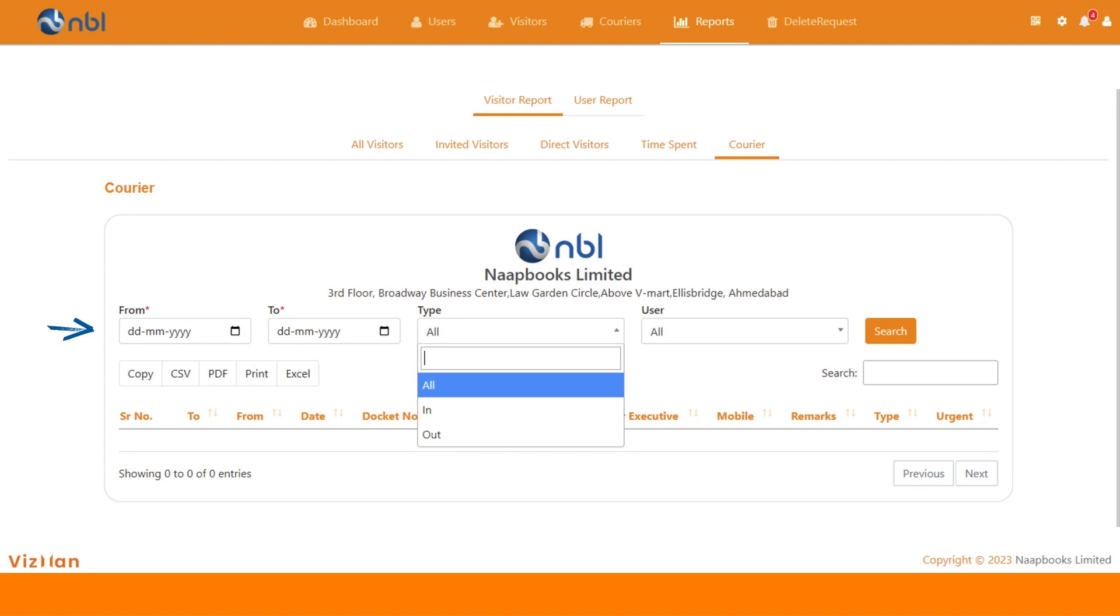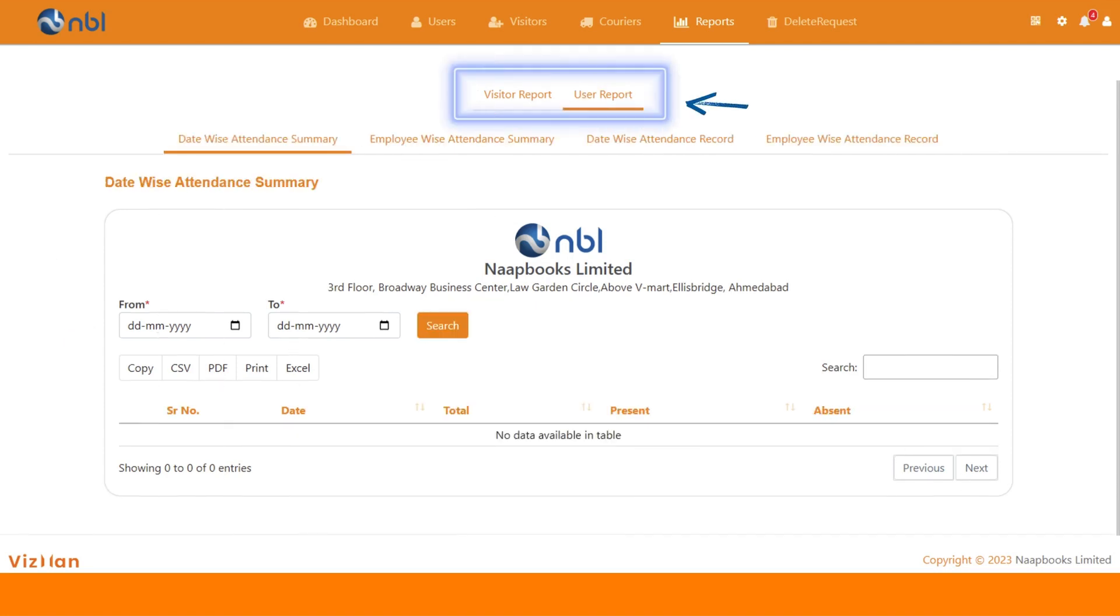VisMan provides attendance reports for users as well, where you can see date-wise attendance summary, employee-wise attendance summary, date-wise attendance record, and employee-wise attendance record.